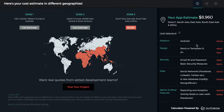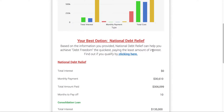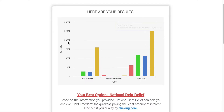The likelihood of the end user becoming a valuable lead, submitting a project, sharing it, or referring it to a friend is much higher with a strong results page. Another example shows the impact of an insurance plan or policy, clearly highlighting the dollar value and the number of people in your state affected by the policy. The design looks good, making someone more likely to share it and bring in more leads.